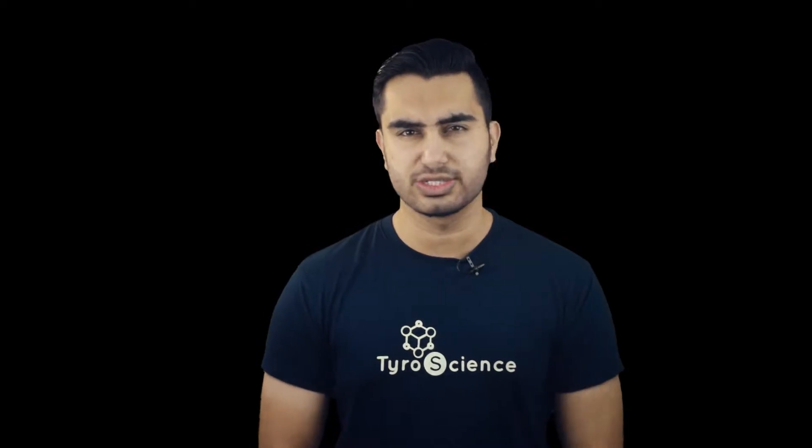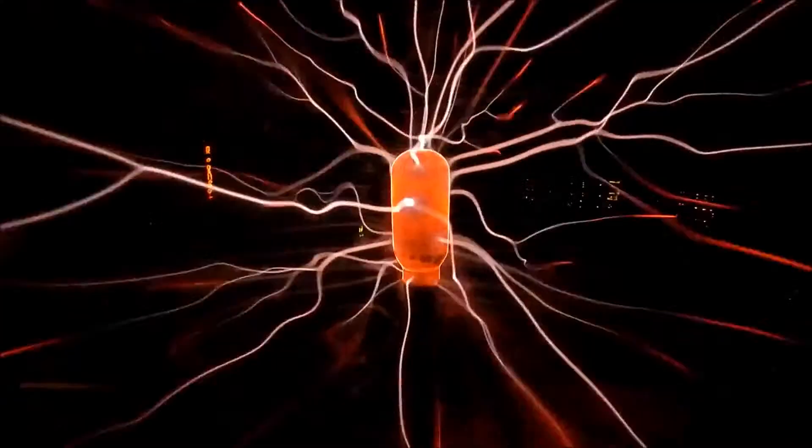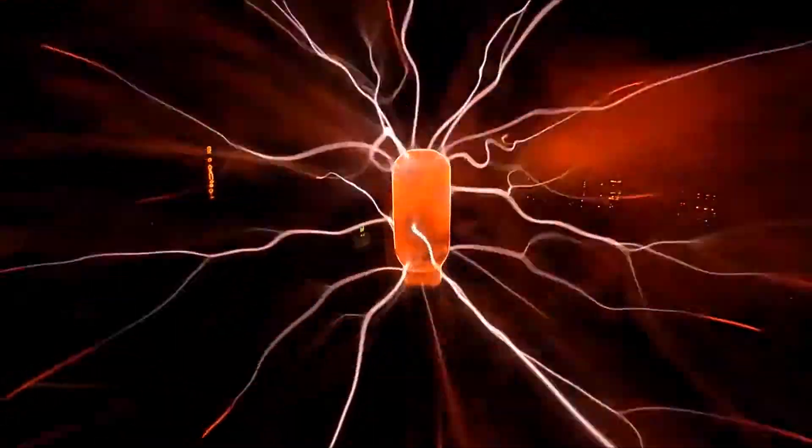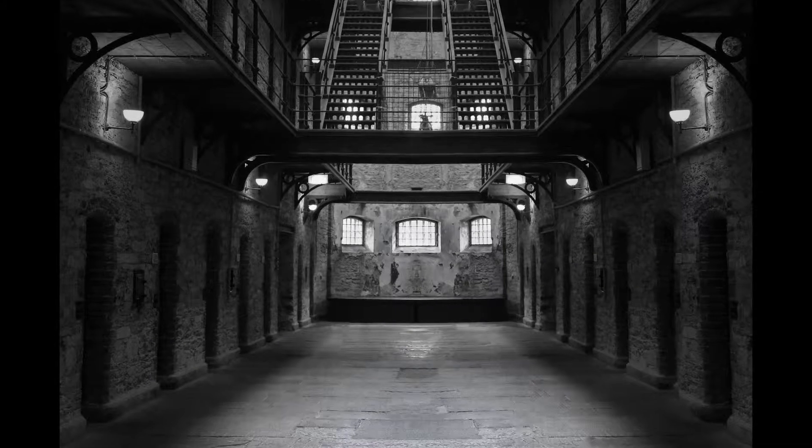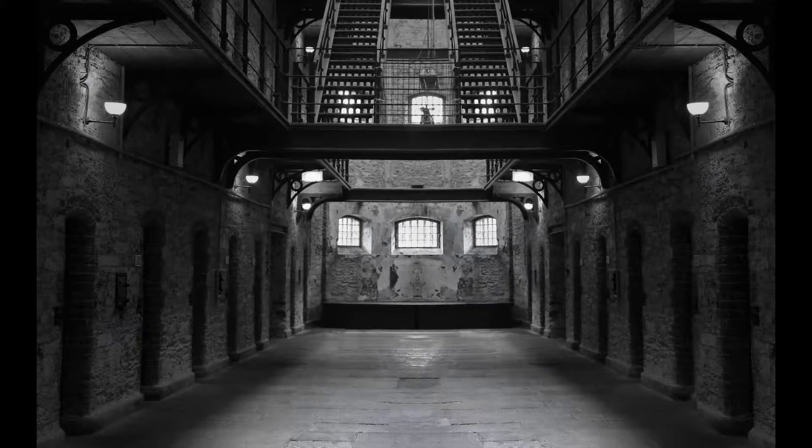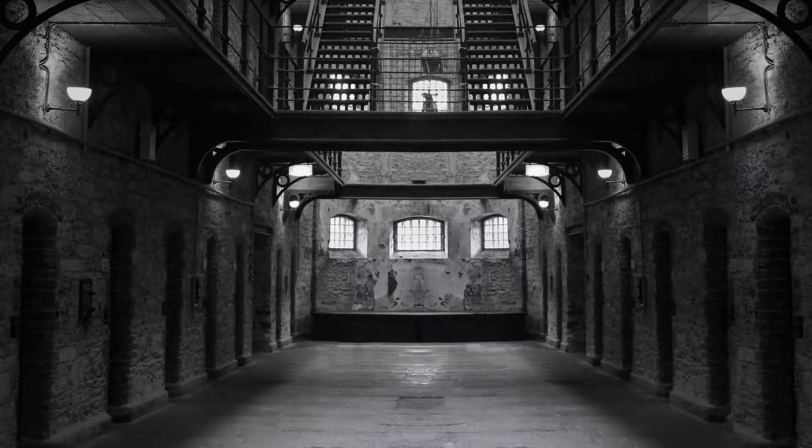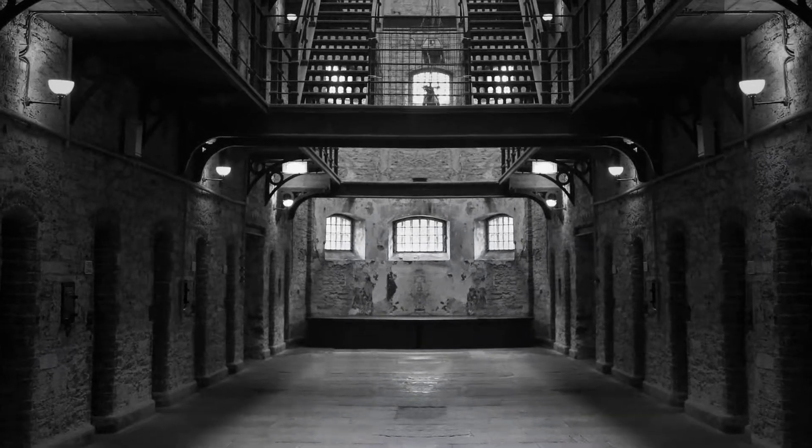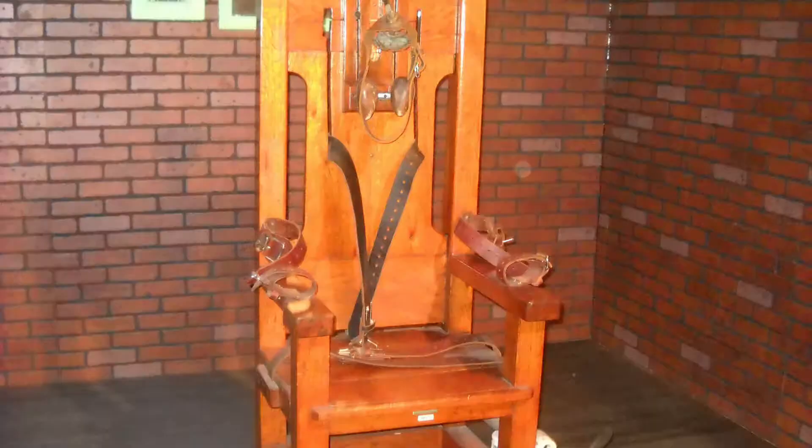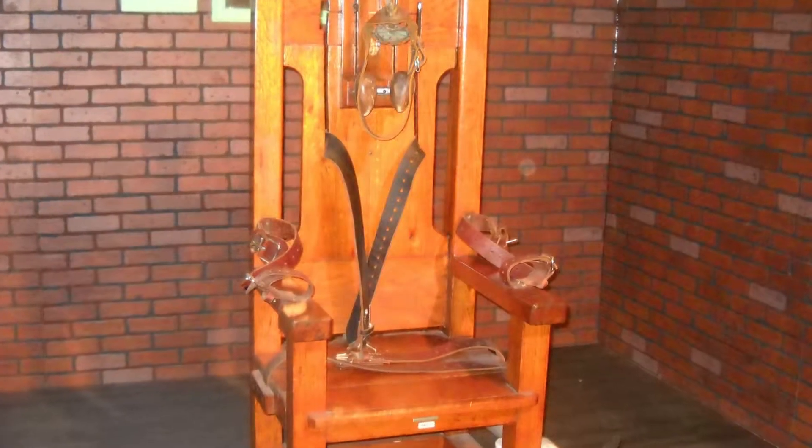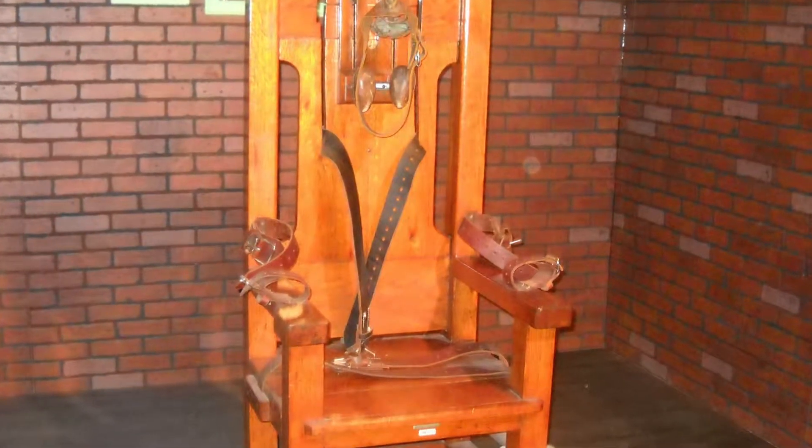Edison, jealous of his success, started demonstrating that AC power is really dangerous by electrocuting a number of animals which were shown to be safe for the same power in DC. In fact he even helped the authorities in designing a new method of executing prisoners, an AC or alternating current electric chair. And this is how the word electrocution was originated. Electro plus execution.